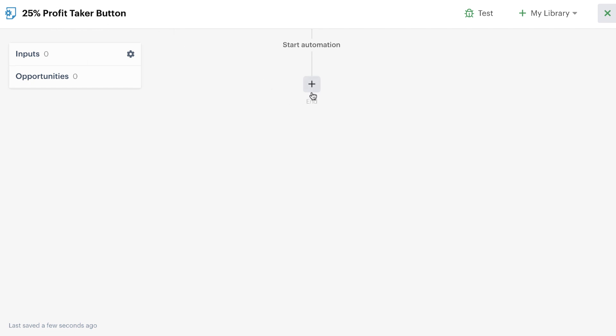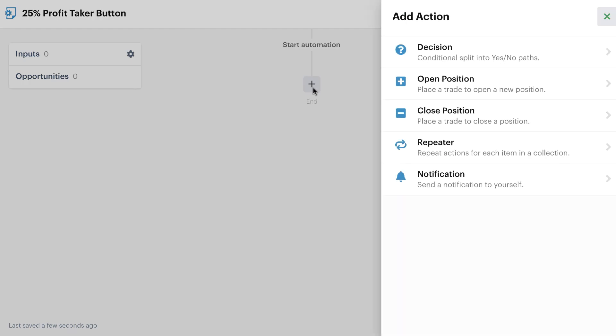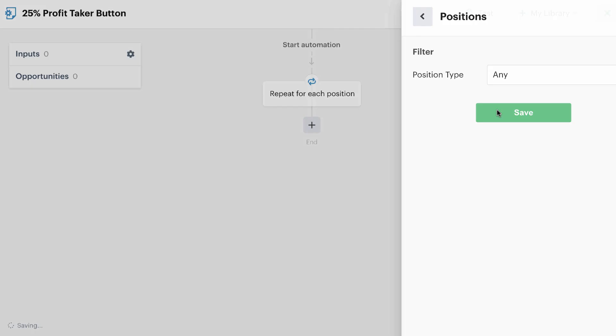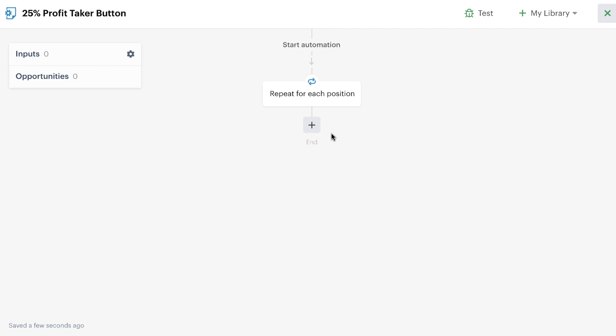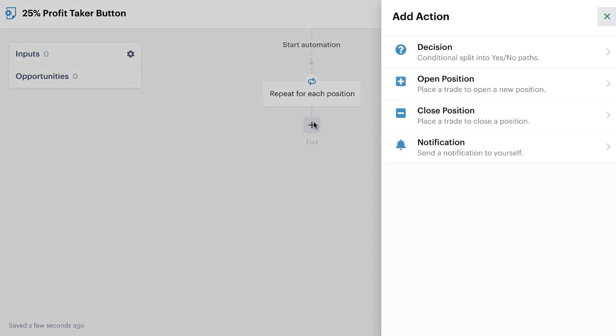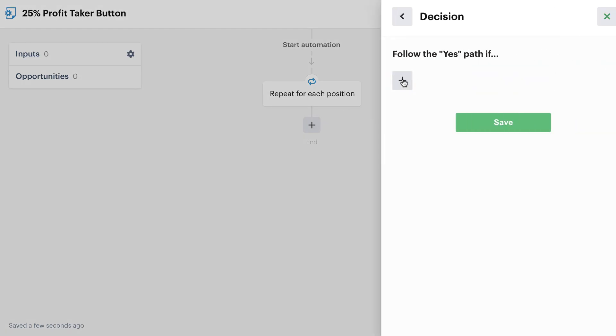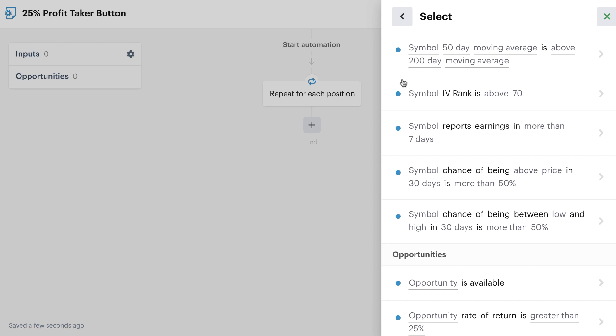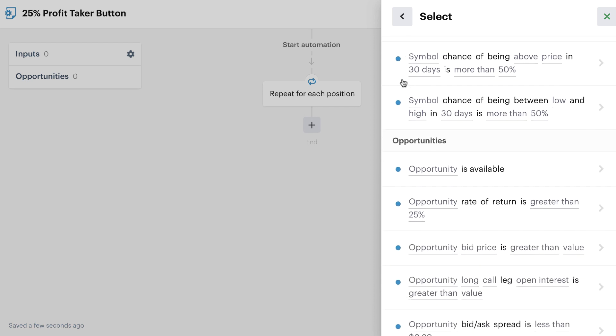We're going to start this automation with a repeater, which is going to repeat through any and all positions that we have in the bot, and then we're going to add a simple decision here to check and see if any of the positions have a 25% profit.